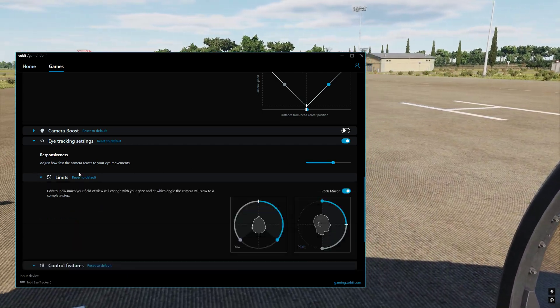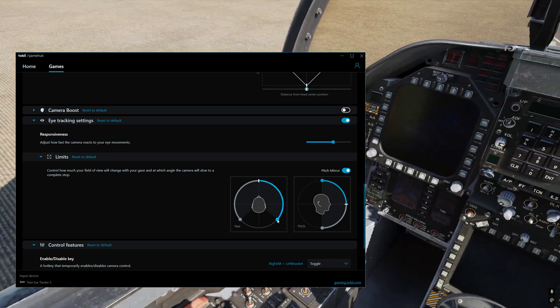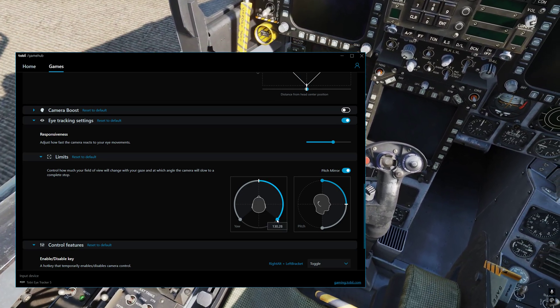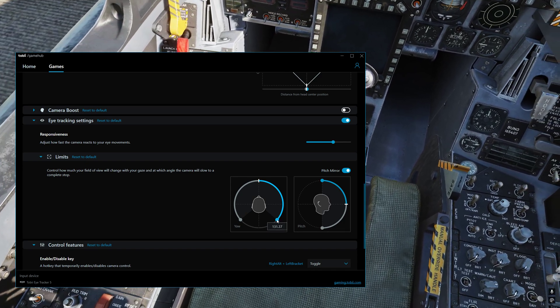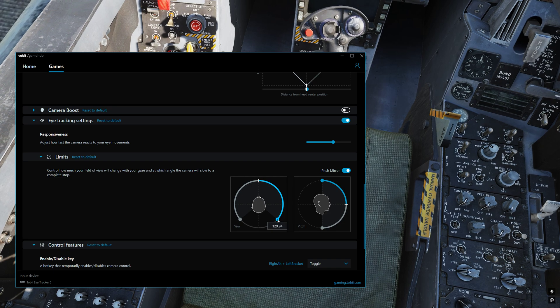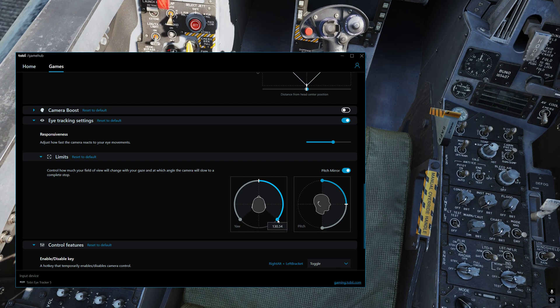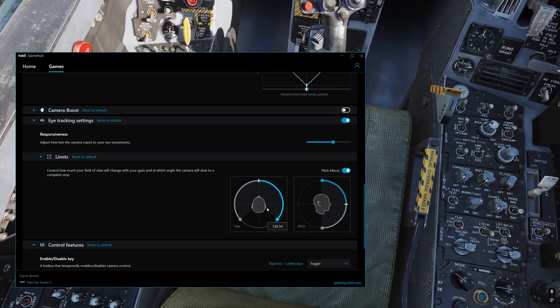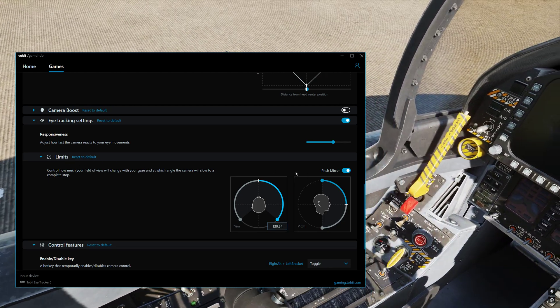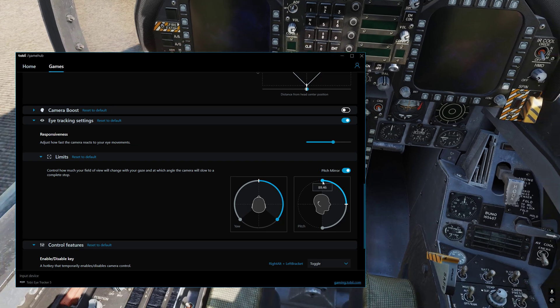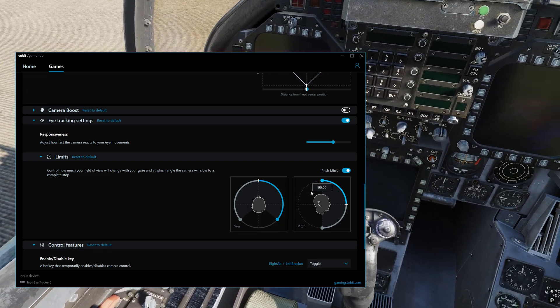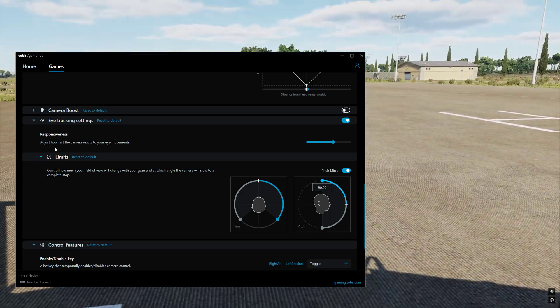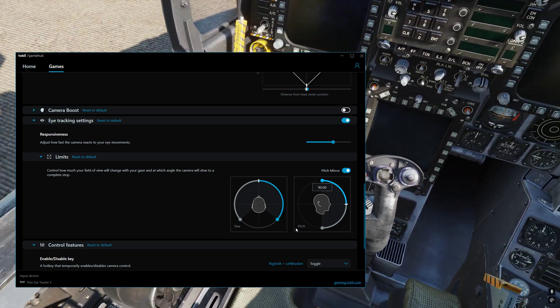Then we go down to limits. And under here in the limits, I've got it changed for the yaw to around 130.28. Around about 130 is what you want on the yaw. And then we've got the pitch mirror. And so the pitch mirror is just sitting at basically 90 all the way on the pitch.